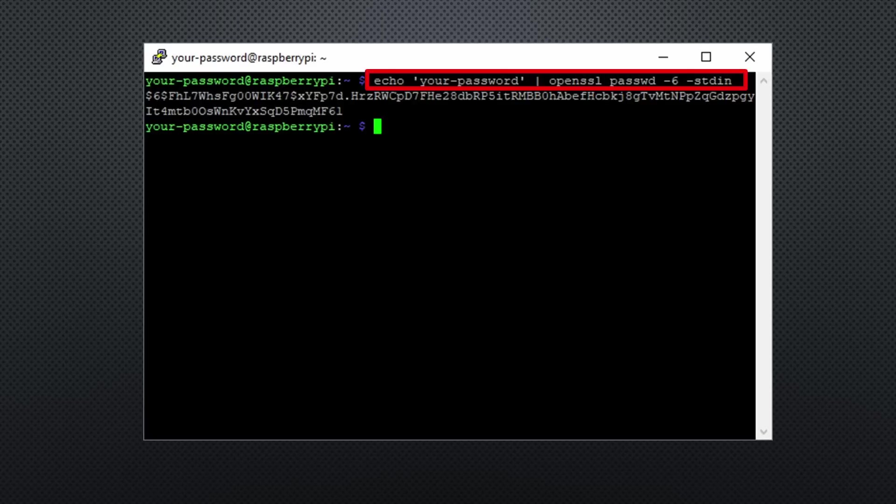You can encrypt your password with a Raspberry with this command, and you get the needed long string.